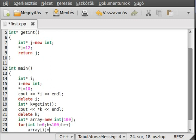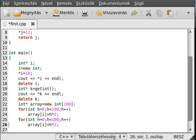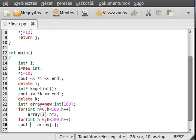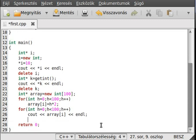Set `array[i]` equal to `h * 2`. Then make another function which will just write out the array element — nothing special, we've used that many times.